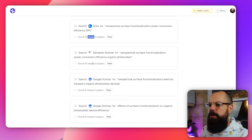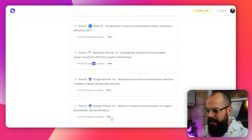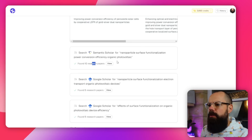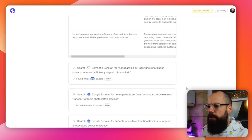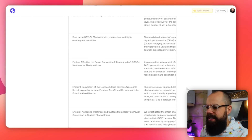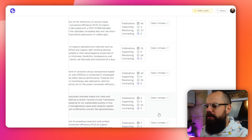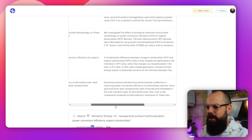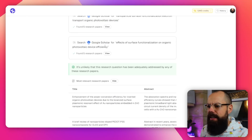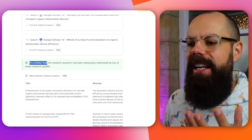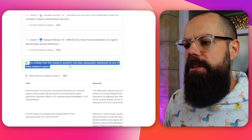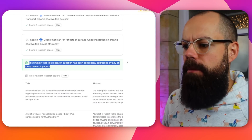It found 10 research papers. I go to view and it opens them up. It's a little bit annoying that they're in a weird column format — you have to scroll across. But ultimately what we're interested in is this tab: 'It is unlikely that this research question has been adequately addressed by any of these research papers.' Brilliant — we already know this is a good research question based on what this AI tool has found.